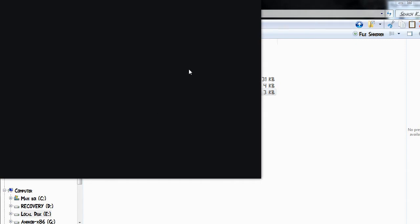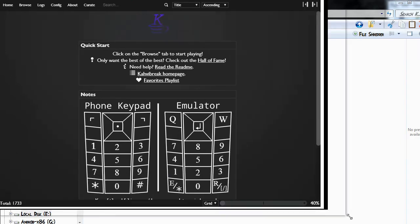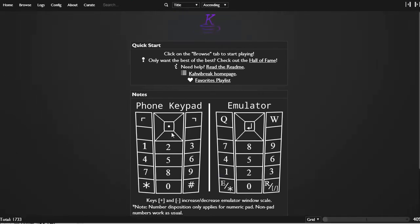Okay, we got a window here. I think it's some sort of game thingy. It has a bunch of games on it. Oh, it's like an emulator? Okay. It says click on the Browse tab to start playing. Browse.